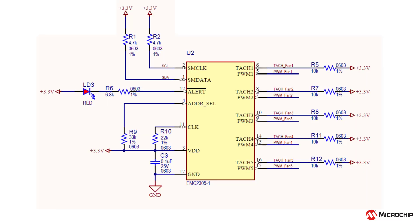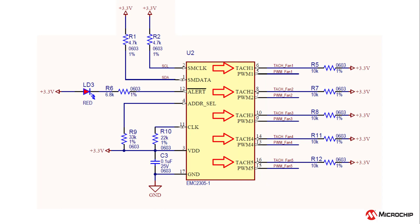The EMC-2305 can control up to five different fans at a time. For each fan, the EMC-230X has inputs for TAC signal and outputs for a PWM signal.